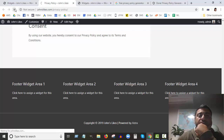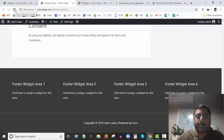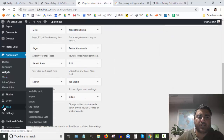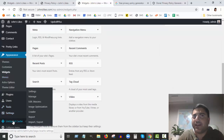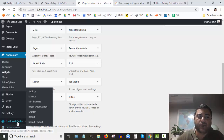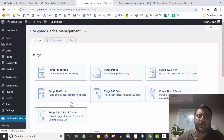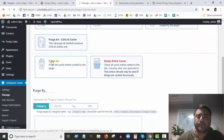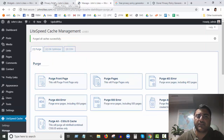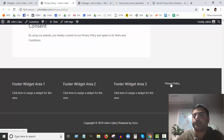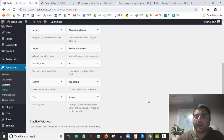Going back to our website and refreshing — it's not showing yet. Sometimes when you make a change it can be your cache. We're using LiteSpeed Cache, so I'm going to go in and purge all. Let's refresh our page. Beautiful — Privacy Policy now appears in the footer.